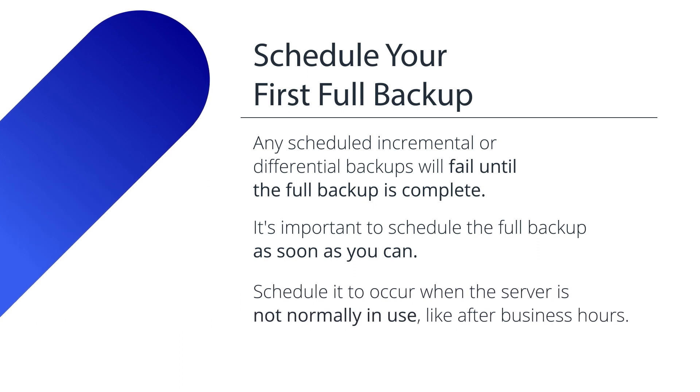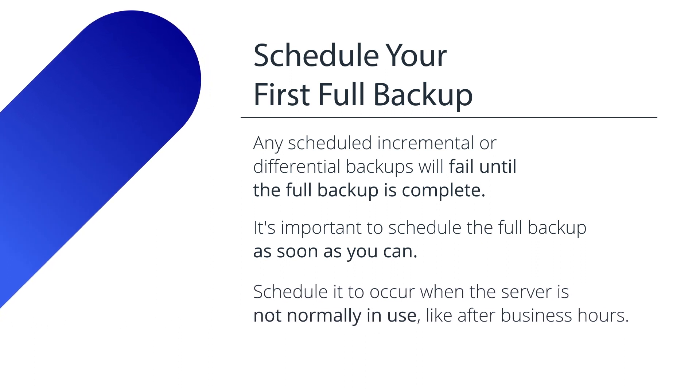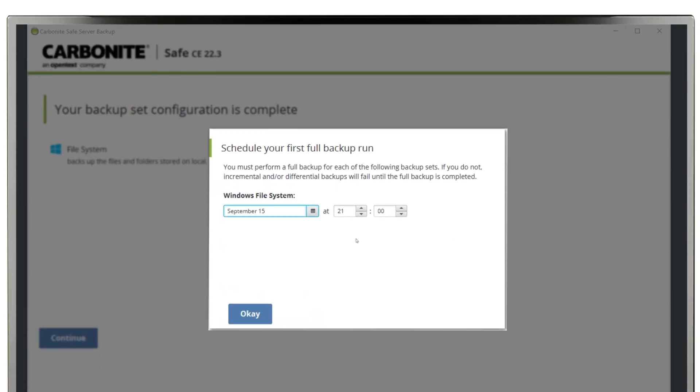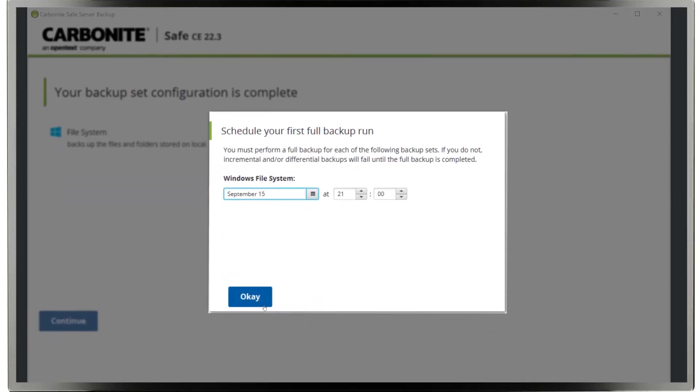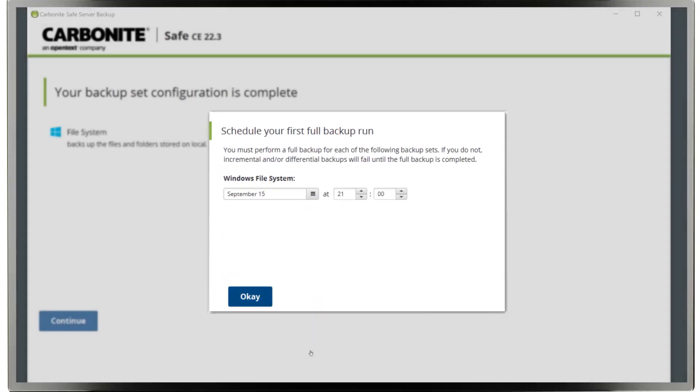You should schedule it to occur when the server is not normally in use, like after business hours. Enter a time and click OK and you're done.